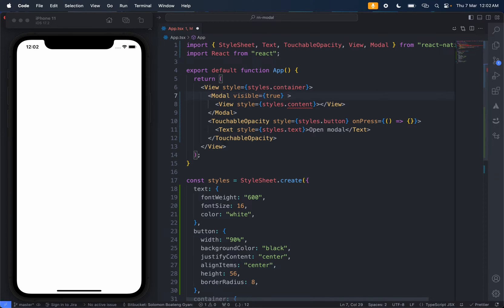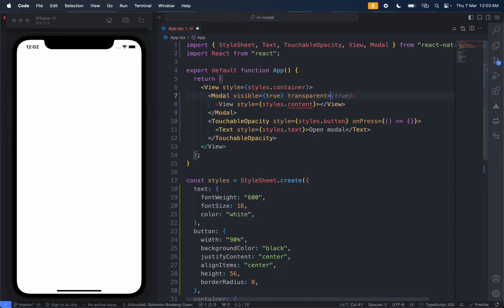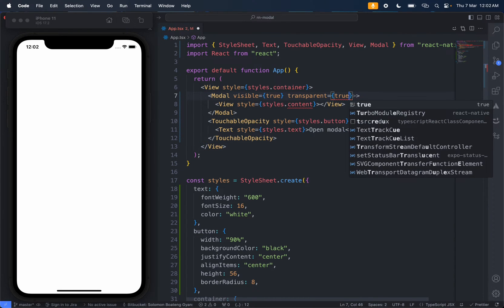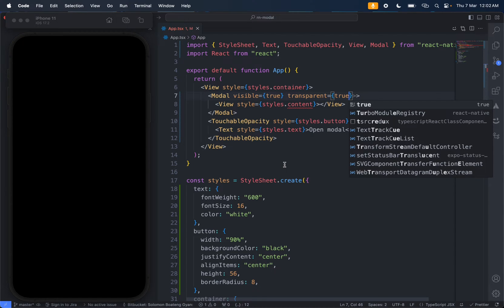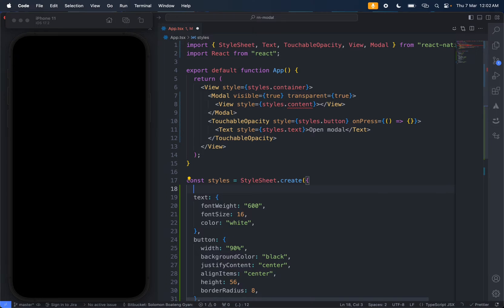I can just tap but I didn't do that. So visible is true. Let's not focus on them. Come here and set transparent to true. When we make it transparent you're going to see the content behind it.